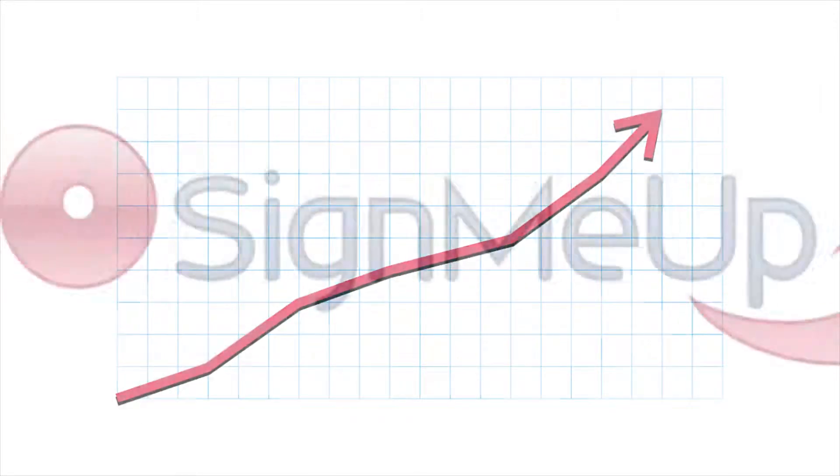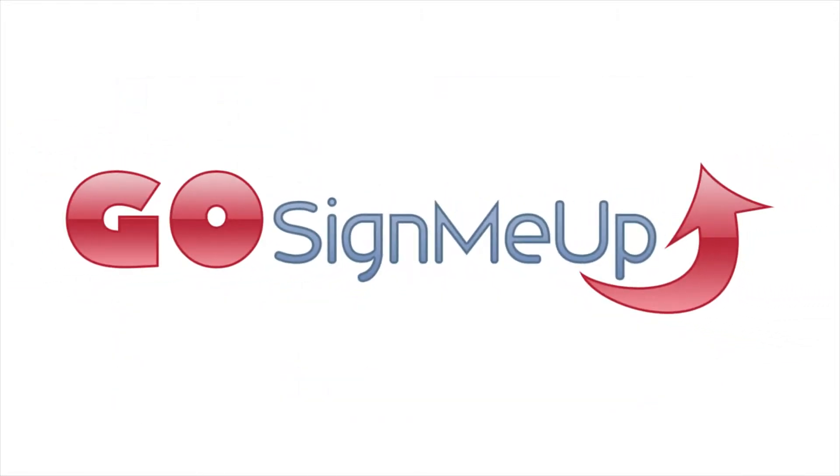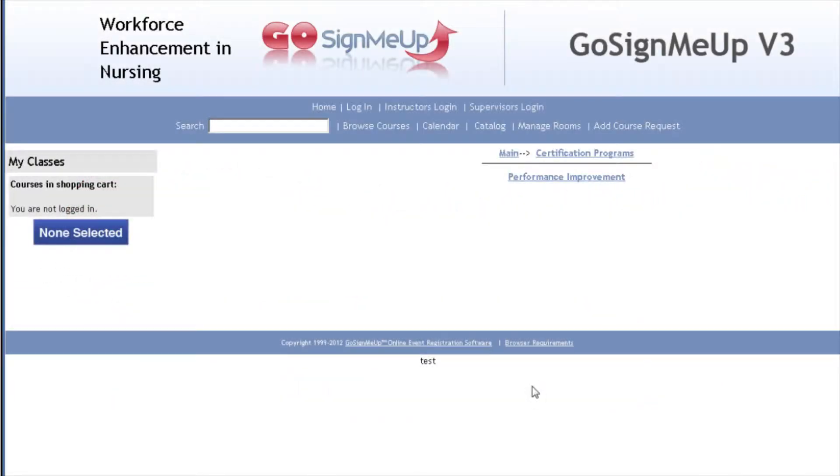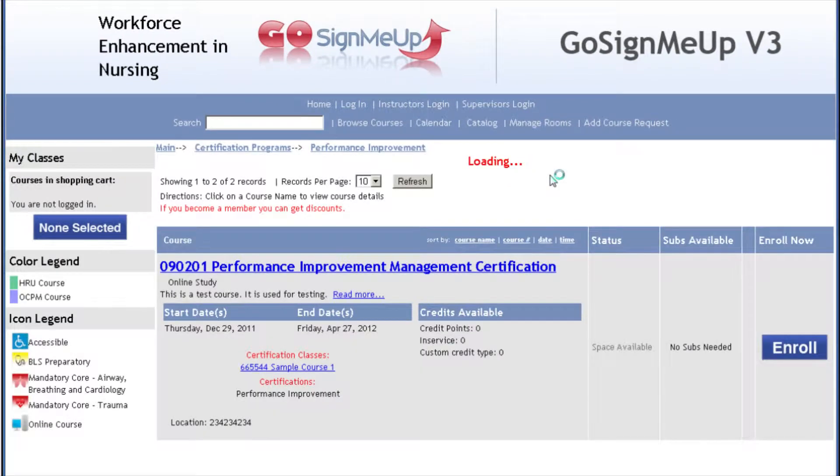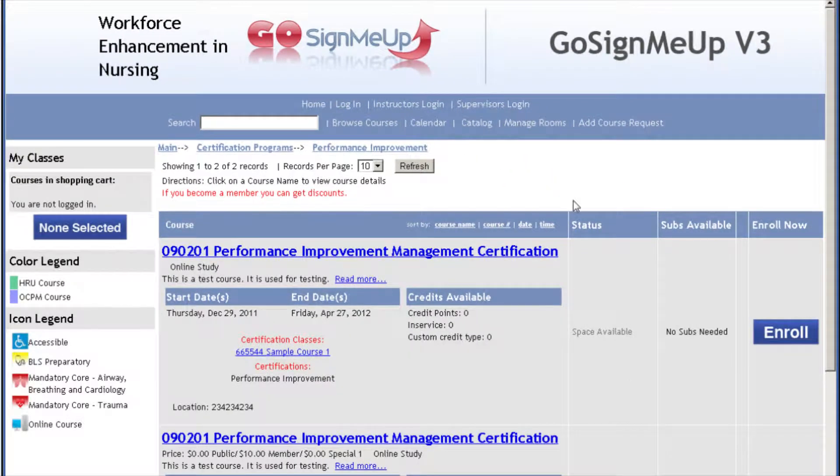Increase class enrollment with GoSignMeUp. Searching and signing up for courses in GoSignMeUp is a snap.